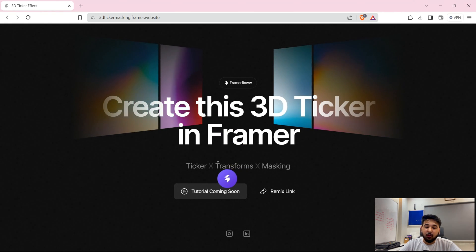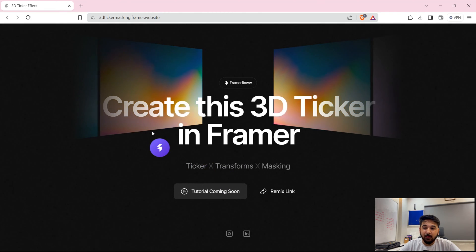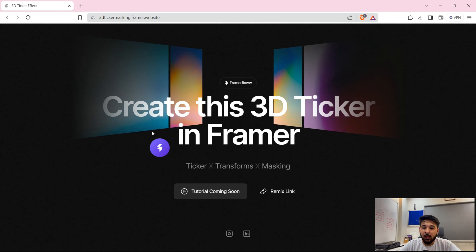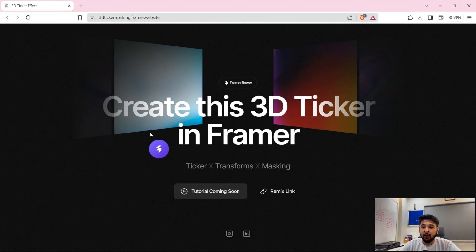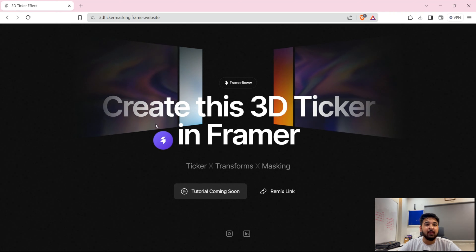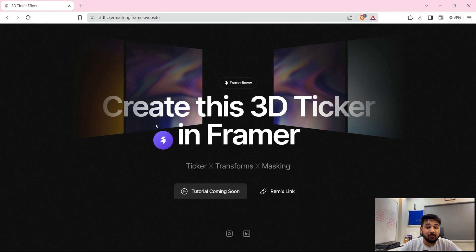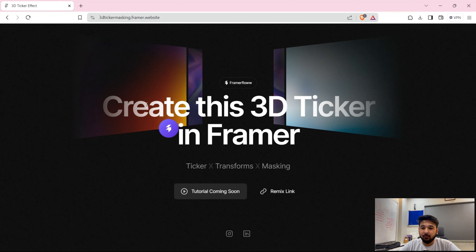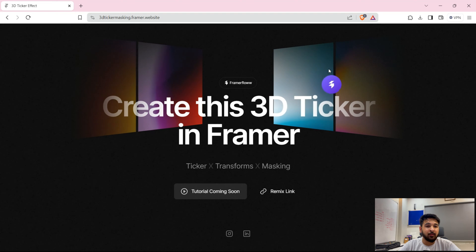Once we have added the 3D transform, we will be giving it a Y rotation value of 45 degrees. I'm just using a random number that is visually appealing. You can choose any rotation degree — you can even change the X, Y, or Z degree values as well. We will then mirror those values for the other half of the ticker.